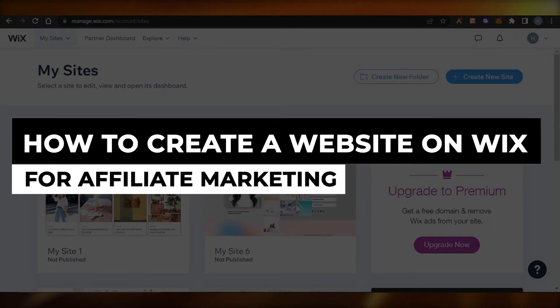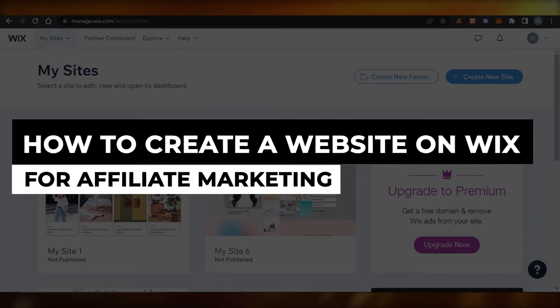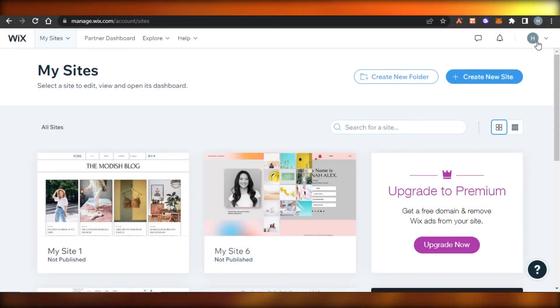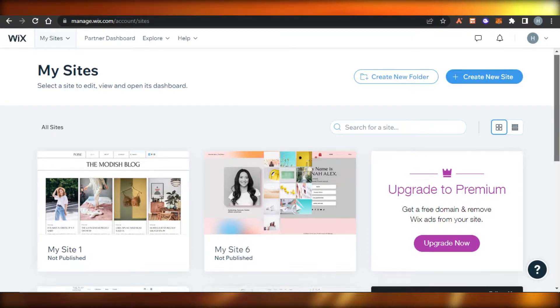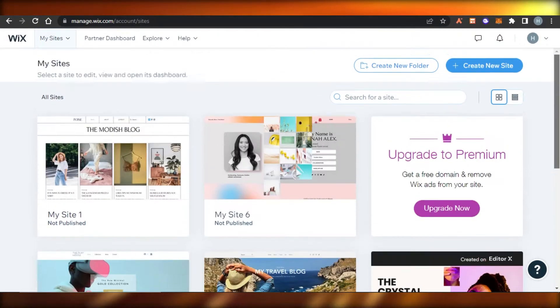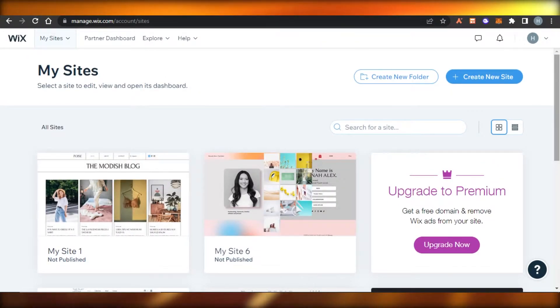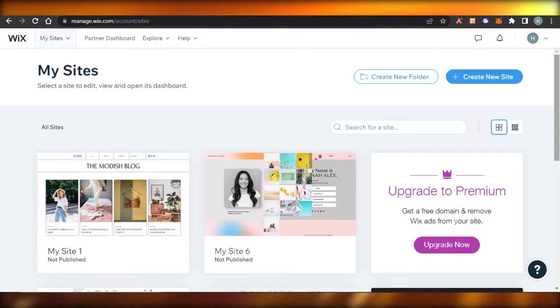How to create a website on Wix for affiliate marketing. Hi guys, welcome back — today I'm going to be showing you how you can create your own website or landing page for affiliate marketing using Wix.